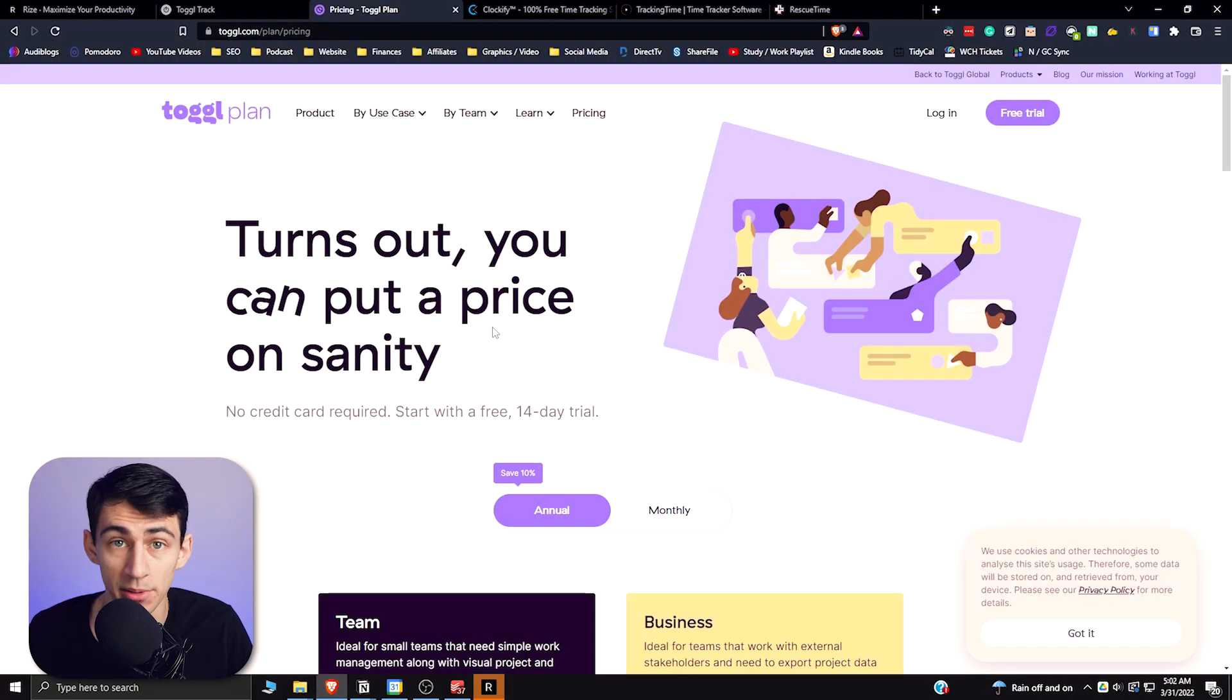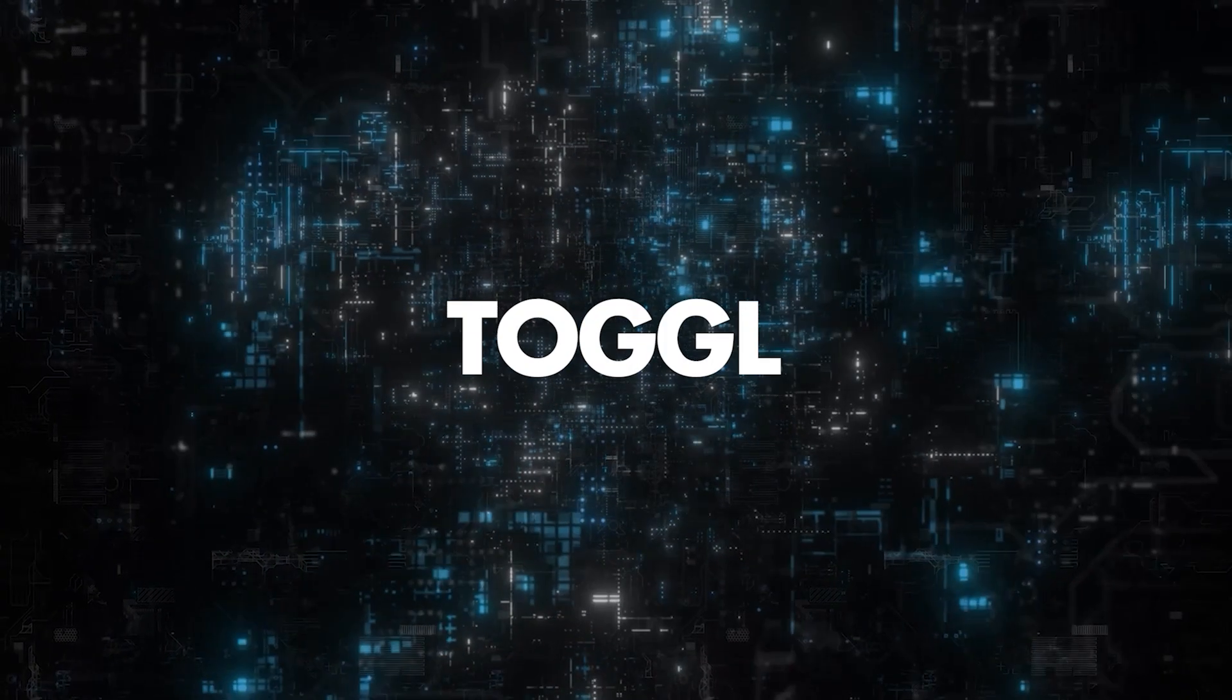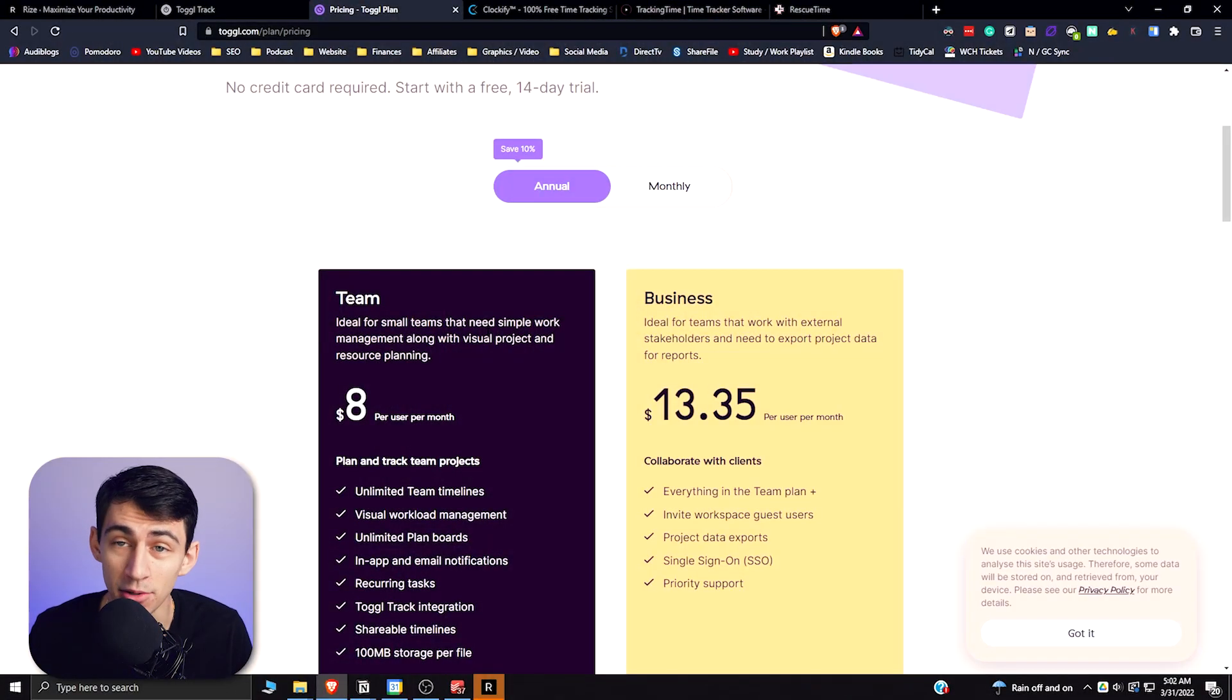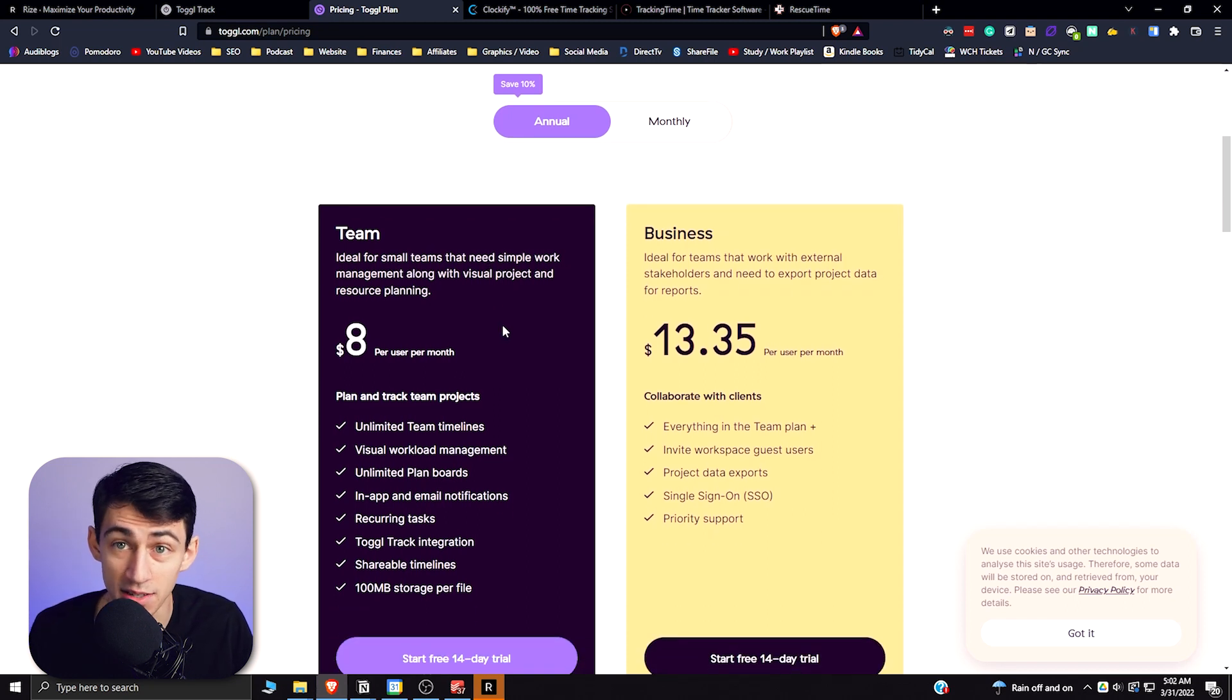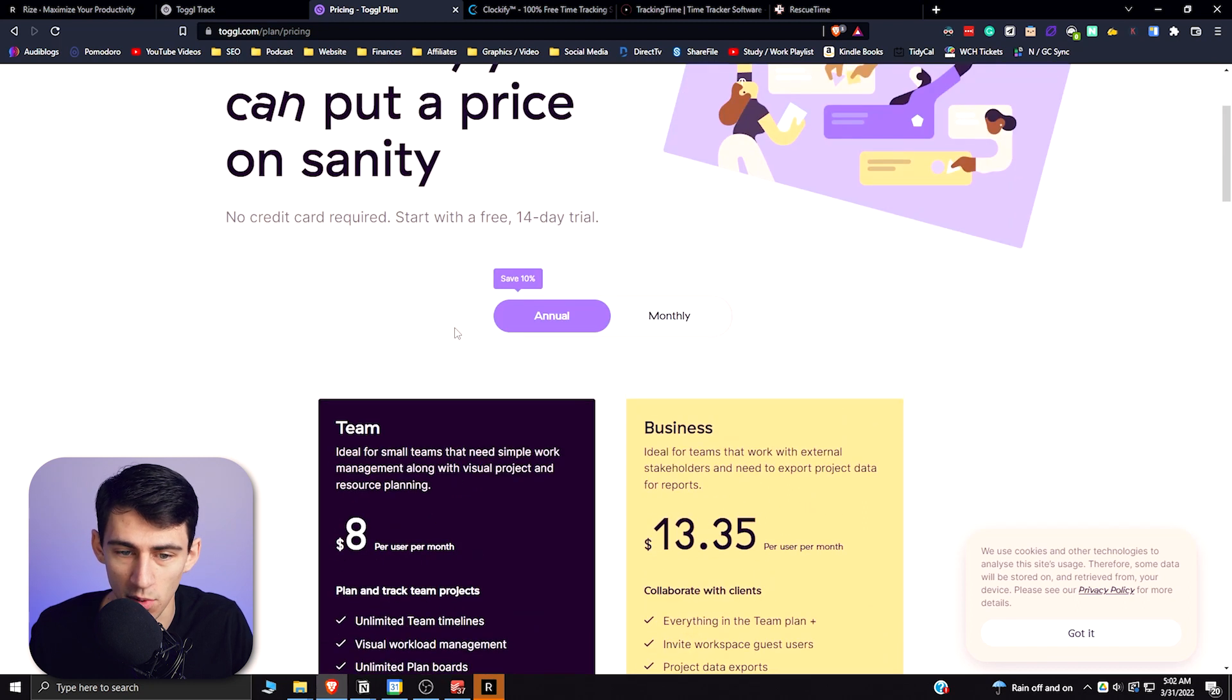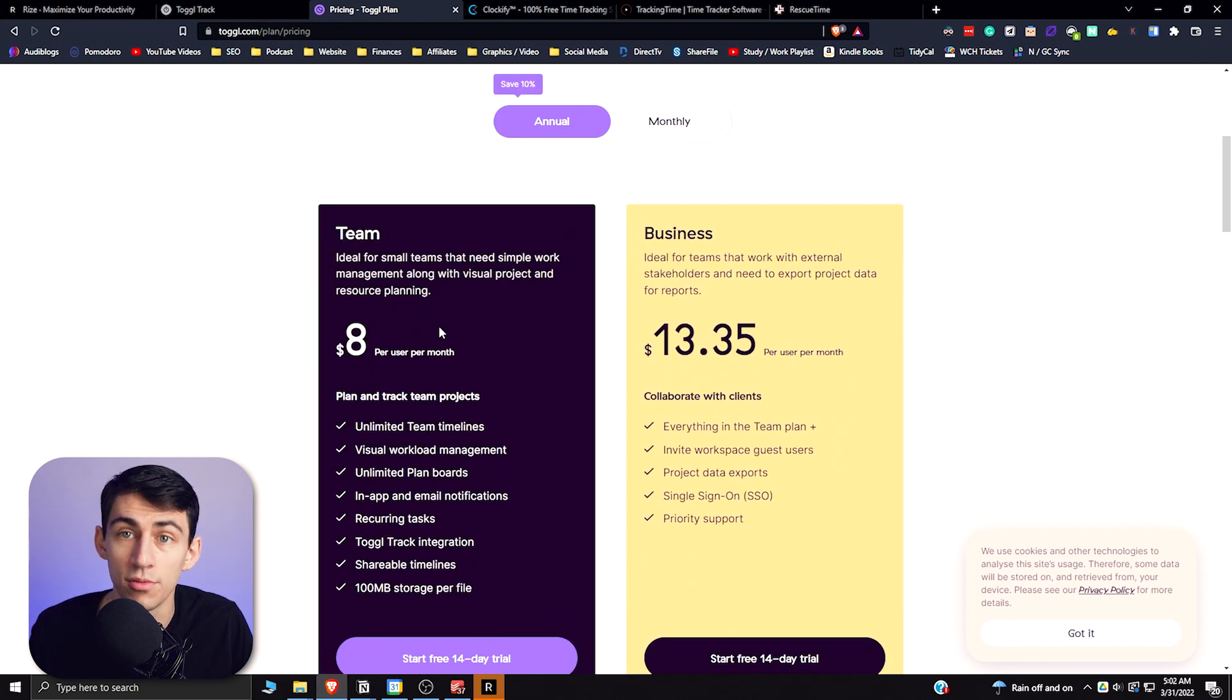Jumping into the first application, we have Toggle Track. So Toggle Track is actually the first ever time tracking app that I utilized. My buddy Chance, who is my co-host on the Rise Productive podcast, used this to track his LSAT studying. I personally think that for free, it is one of the best products out there for time tracking.